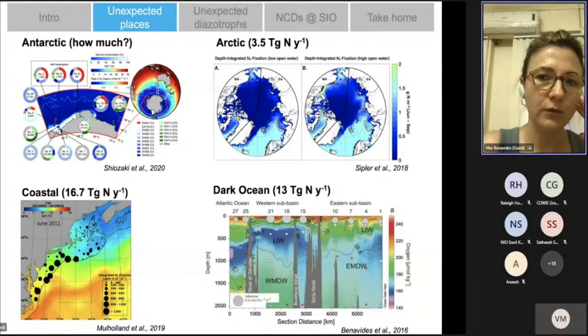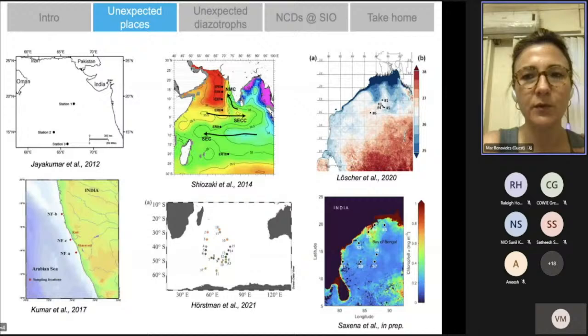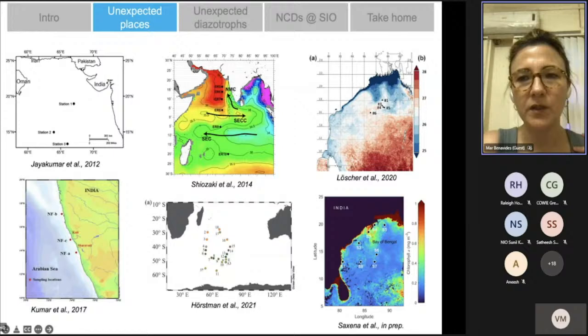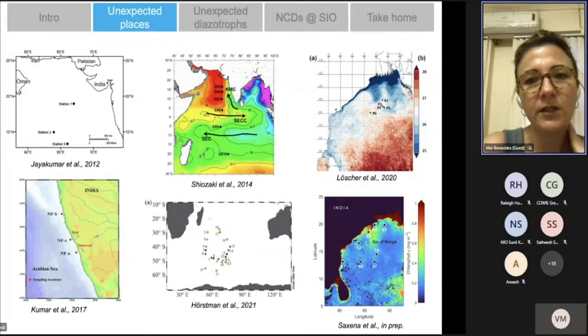In the Indian Ocean, nitrogen fixation data is being compiled from studies published since 2012, including work in the Arabian Sea, the Southern Indian Ocean, and the Bay of Bengal, to find new patterns and understand what is happening with nitrogen fixation in this region.